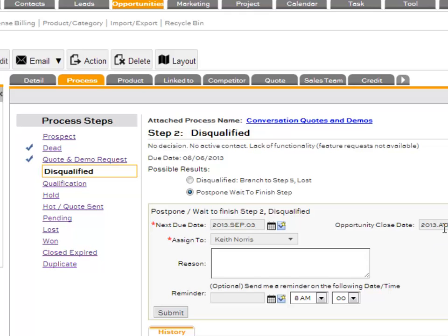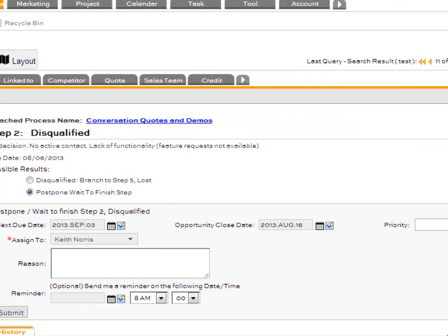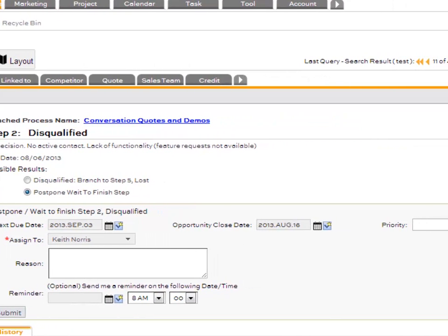Close date is the forecast close date that shows up. This is traditional opportunity forecasting. You're going to have a close date when you think the deal is going to close.